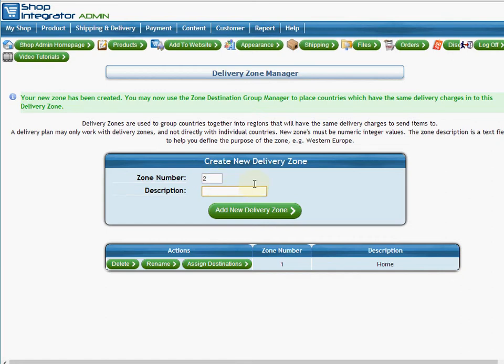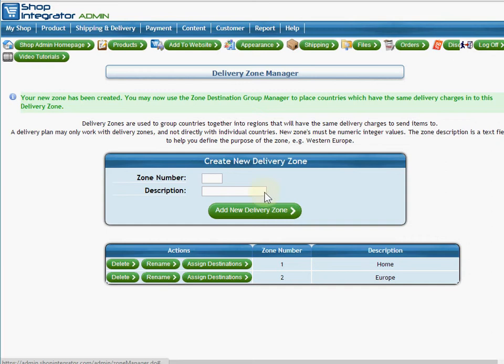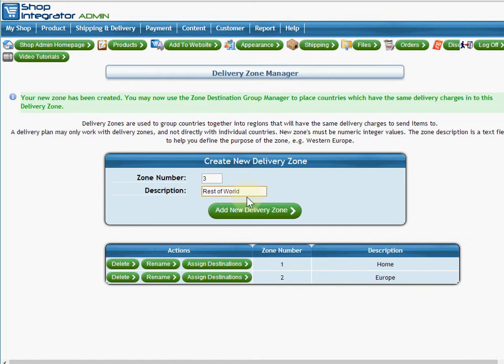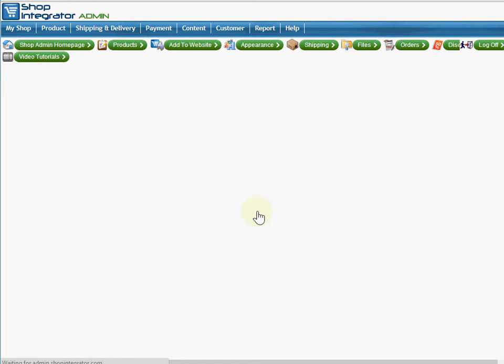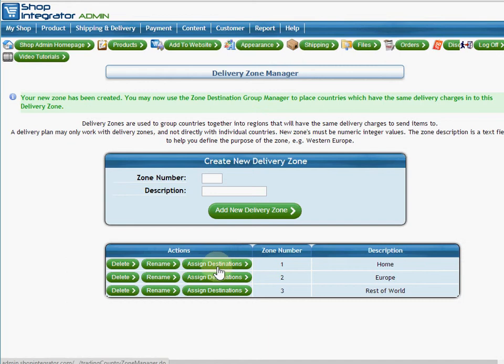I'll use that to group the countries in Europe that will have the same delivery costs together. I'm going to create number three and call that rest of world. So these are my delivery zones. I can click to assign destinations which allows me to assign the country destinations into these different delivery zones.